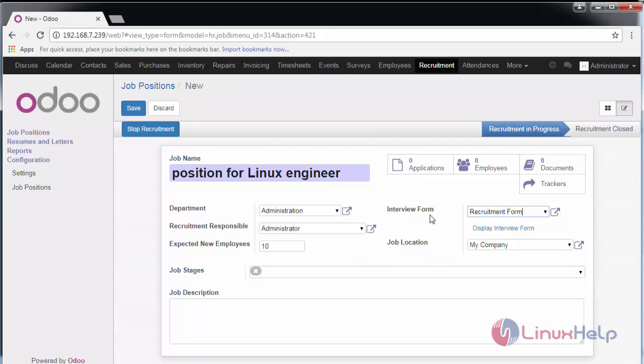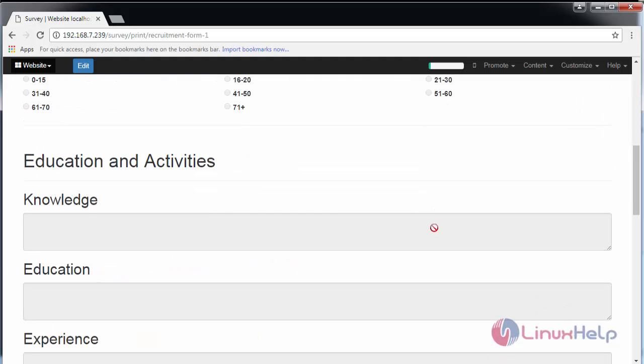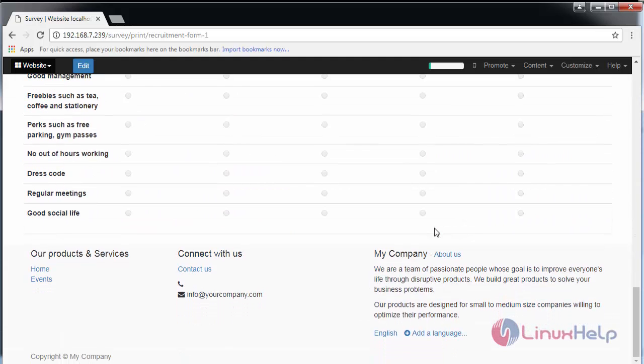Here is the interview form. You can display this interview form. This form comprises basic questions for candidates to fill.